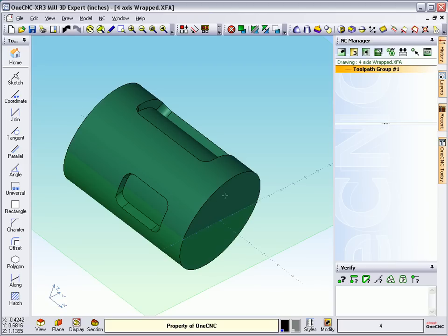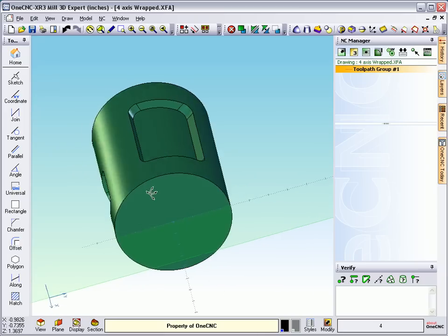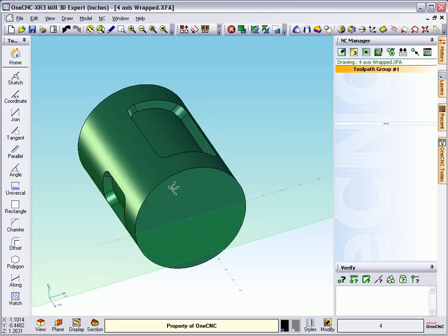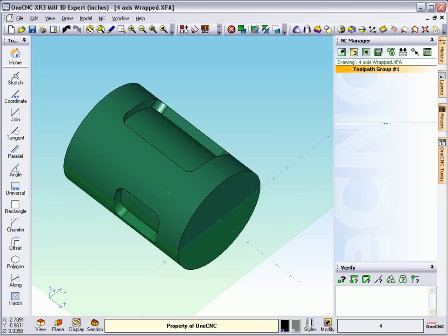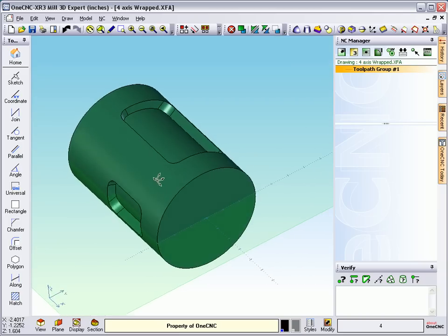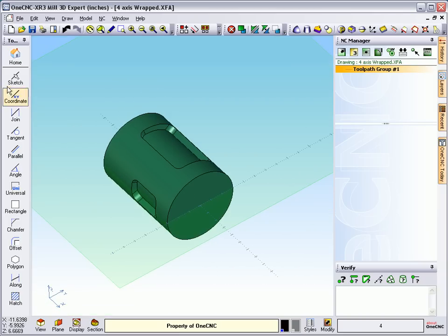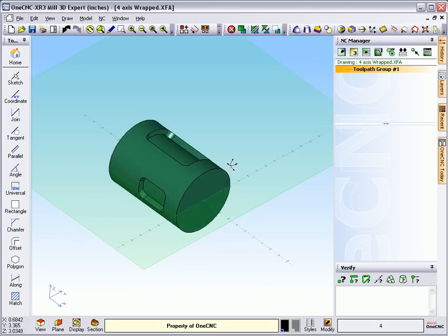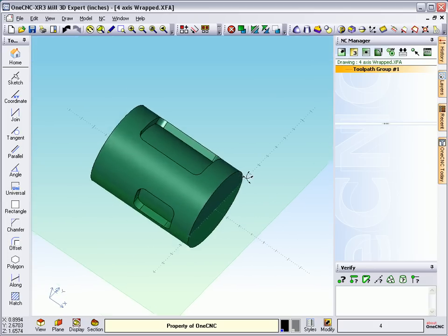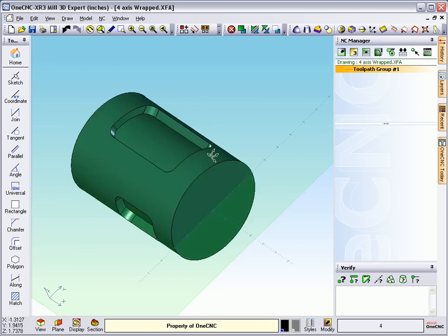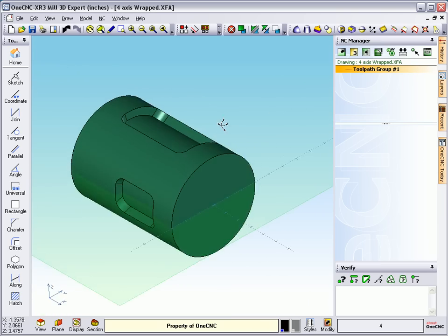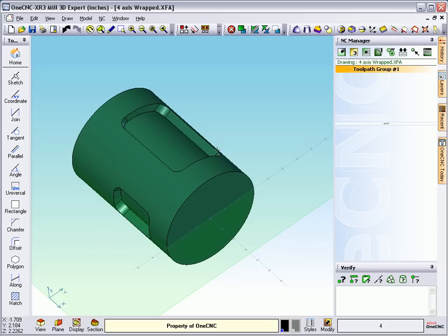Now, what we do is we essentially machine the unwrapped geometry. And that unwrapped geometry can be extracted from a solid model, like I'm going to show here. Or you can go into your lines and arcs and create your unwrapped geometry that way, if you'd like. But in this case, we're starting with a solid model.